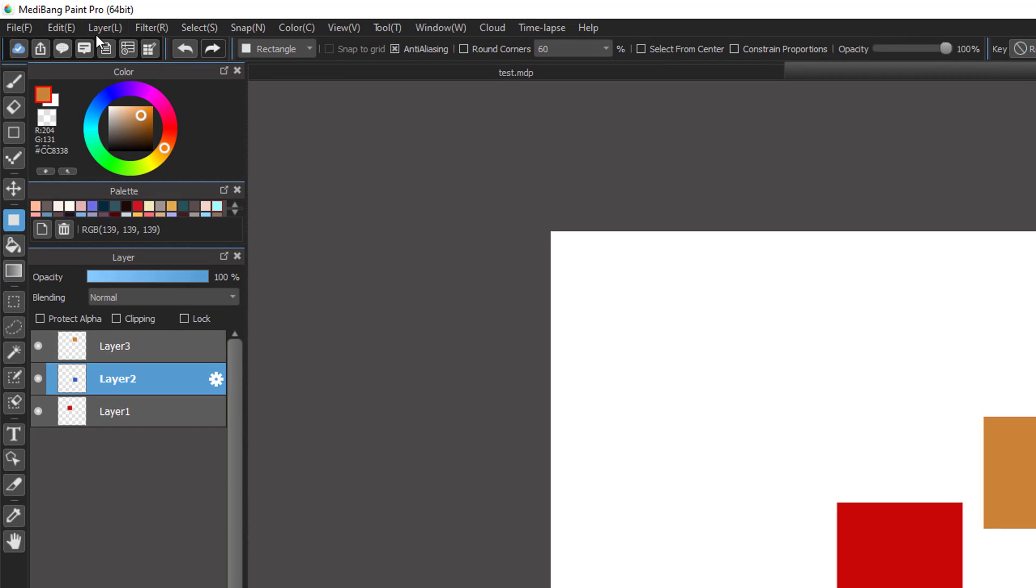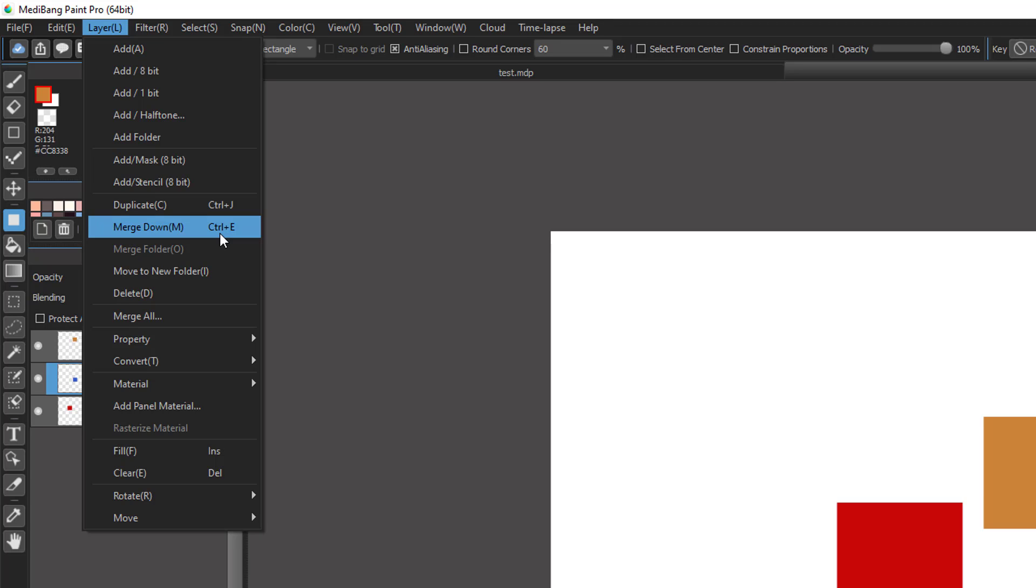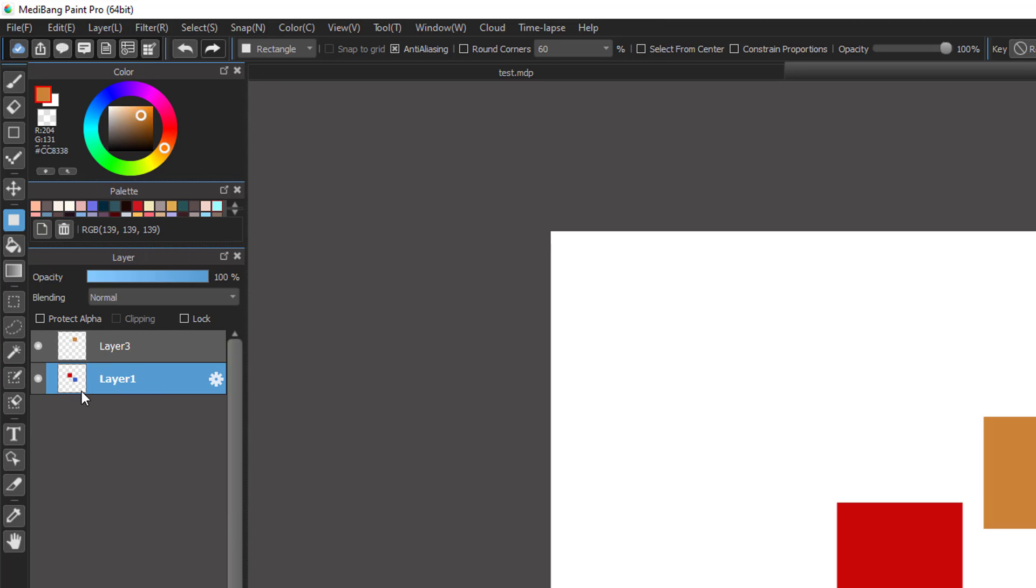Then you go to the menu Layer and choose Merge Down. You can also see we have the hotkey Control+E if you use Windows, and in case you use Mac you will use Command+E. You see that the two rectangles here, the red and the blue one, are combined into one layer.